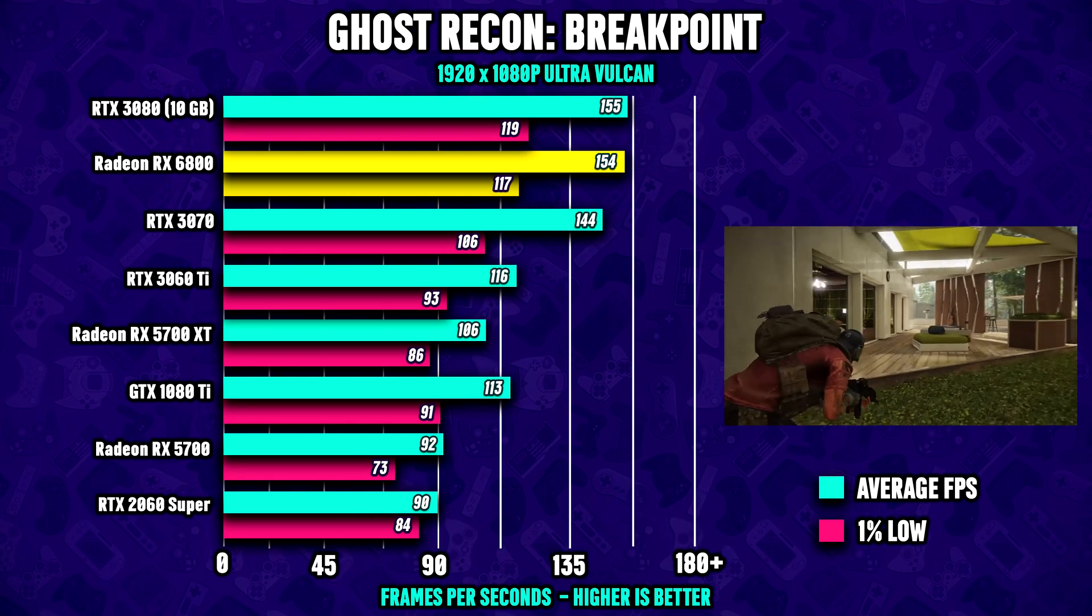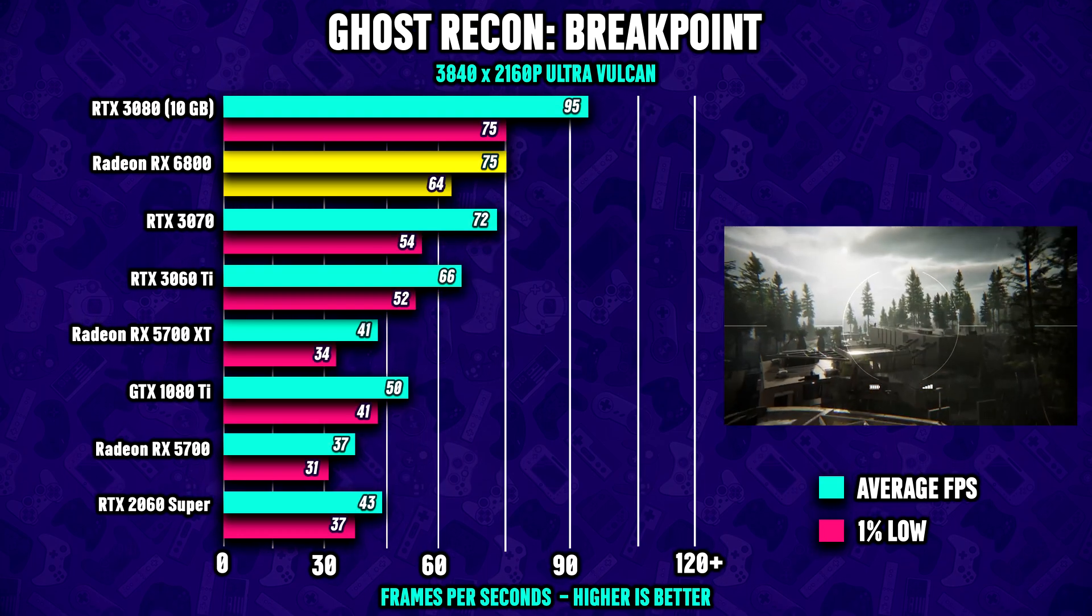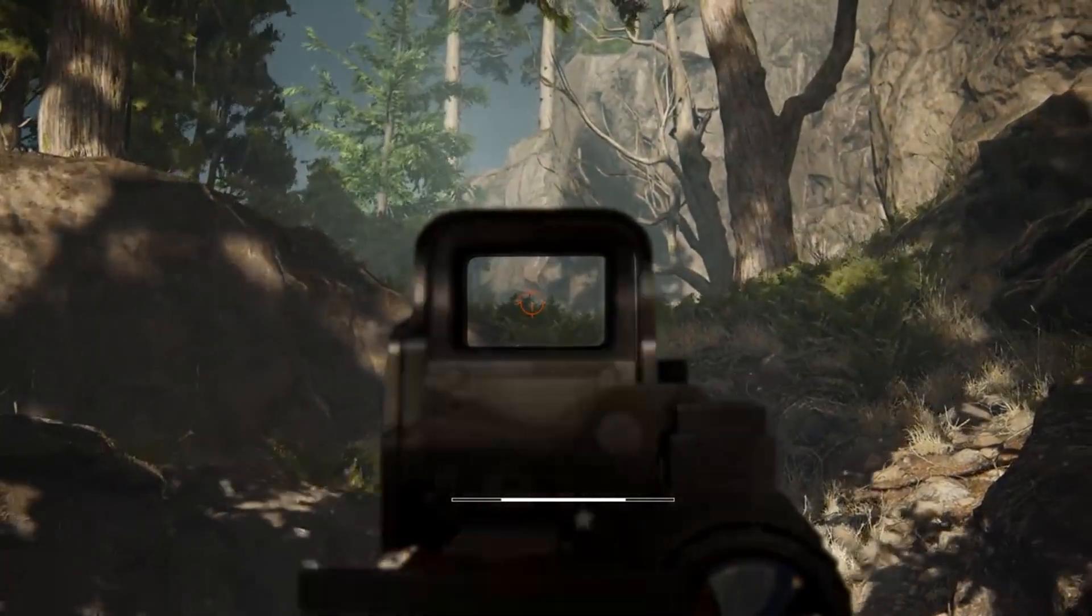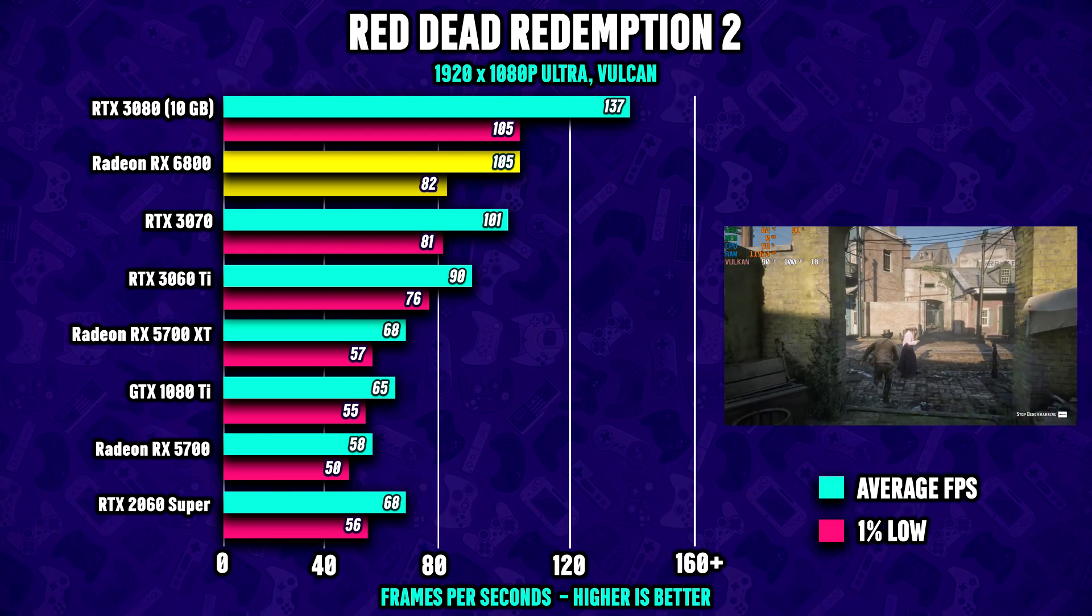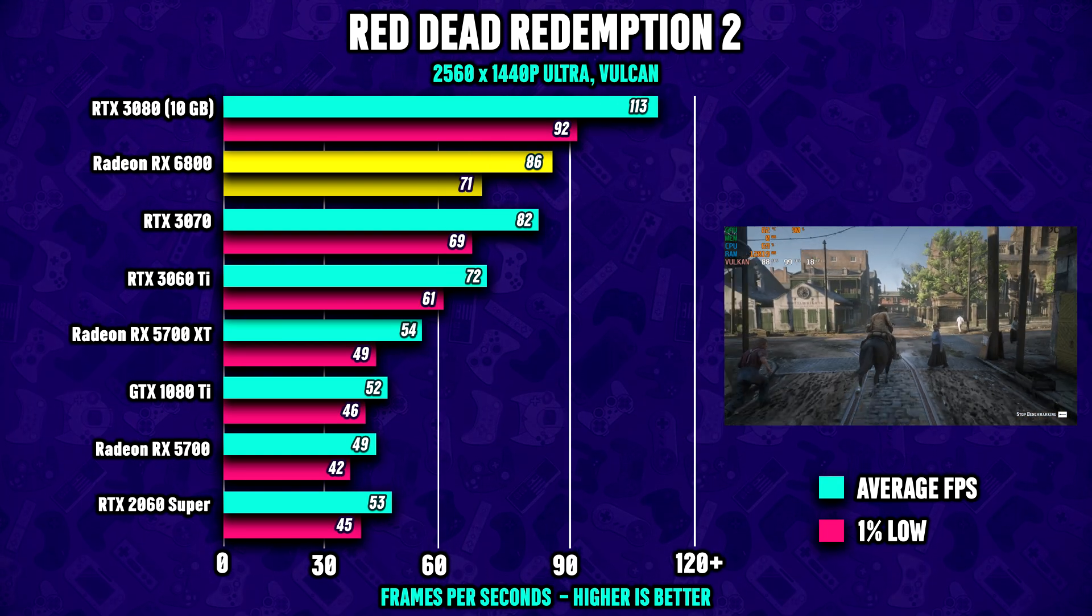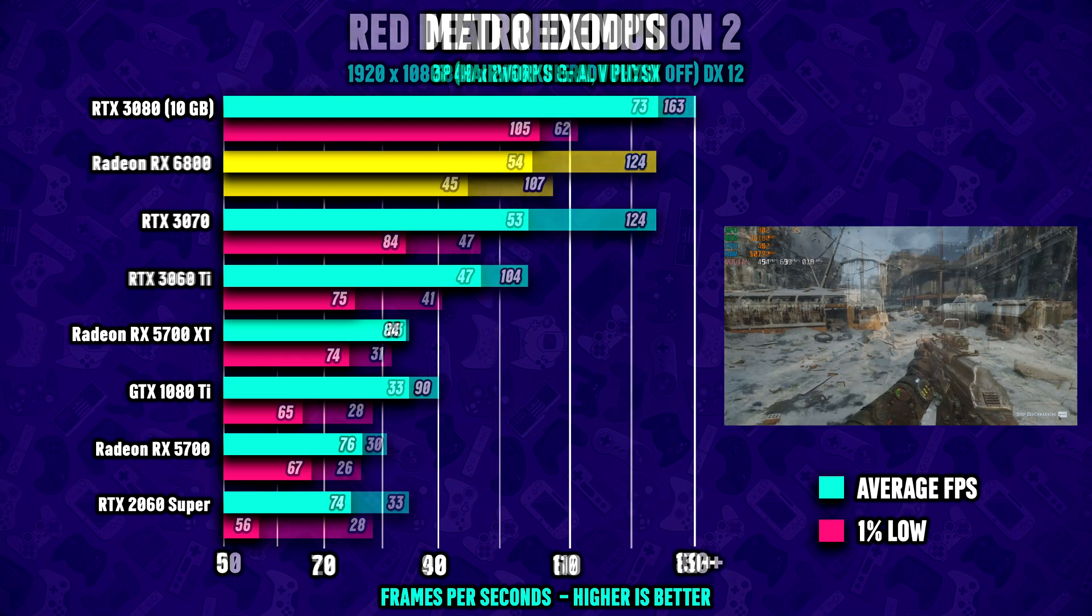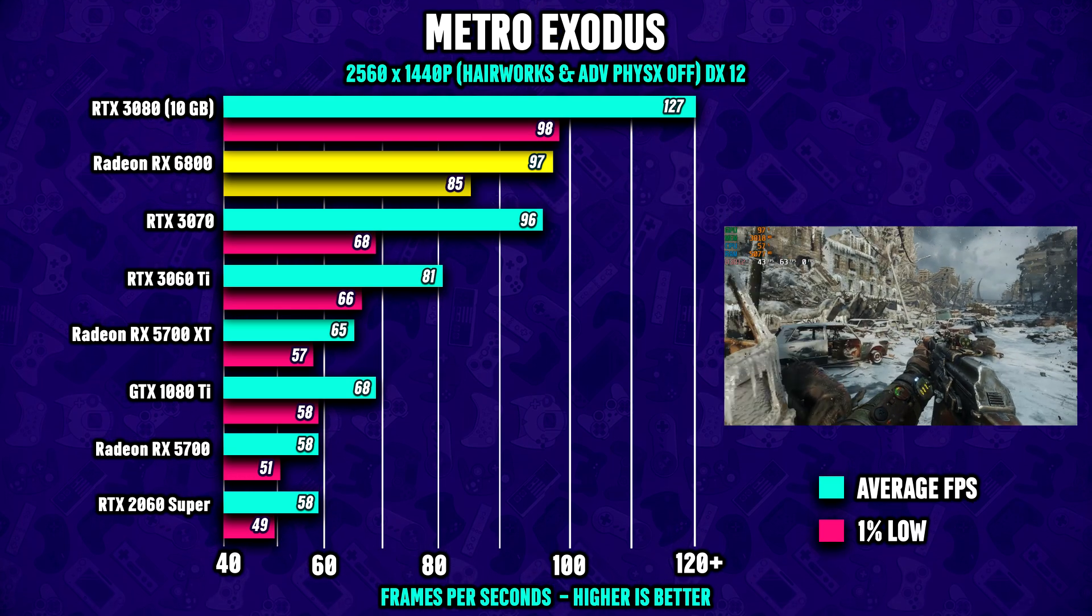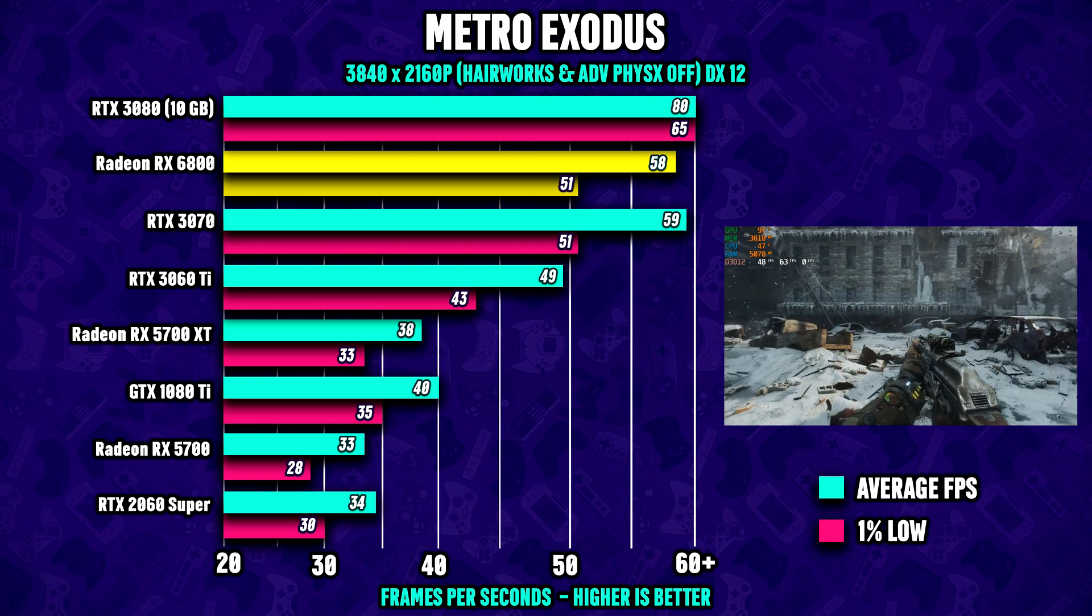Ghost Recon Breakpoint is next and here we're running the game at ultra settings using the Vulkan API where the 6800 shows healthy numbers even at 4K resolution. With 16 gigabytes of GDDR6 memory you don't have to worry about running out of video memory. Red Dead Redemption 2 is another game running on Vulkan, but in this game the distance to the 3070 is much smaller with only a few FPS difference at 4K where the 6800 for the first time has a hard time reaching that magic 60 FPS mark. However, both Metro Exodus and Division 2 run great on the 6800 even at 4K, which tells us that for the most part you're able to run your favorite game at 4K maxed out while still averaging 60 FPS.